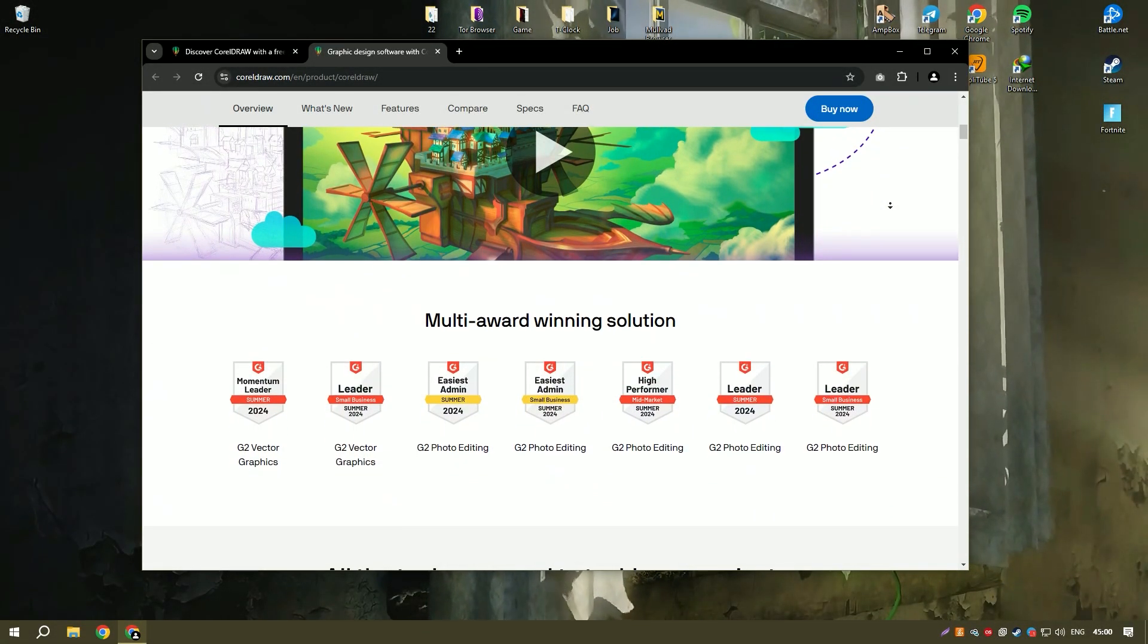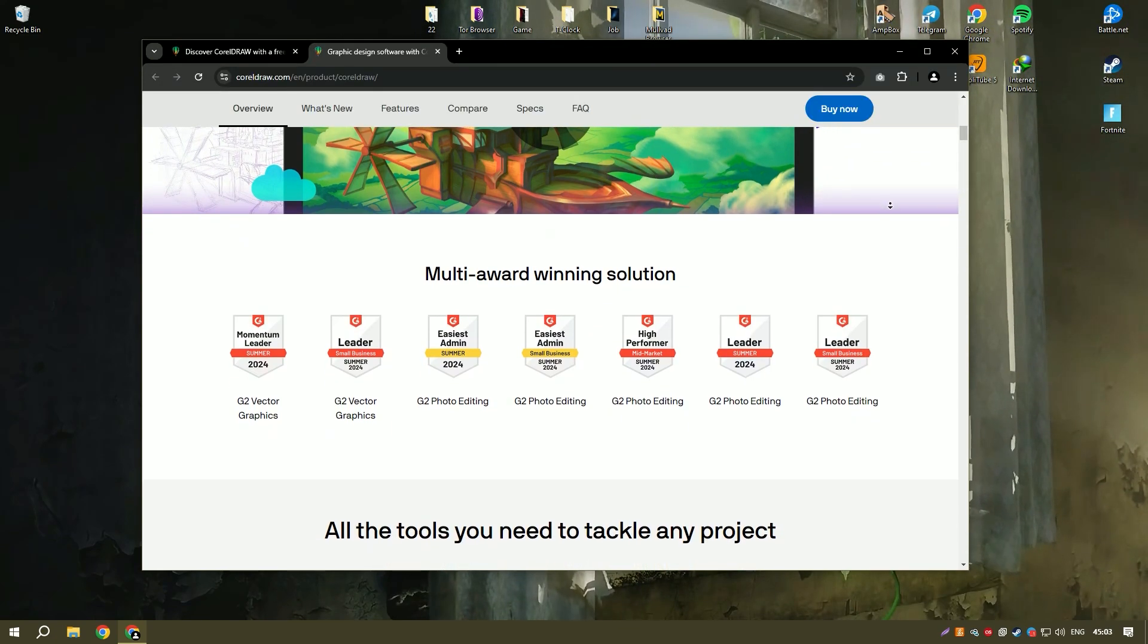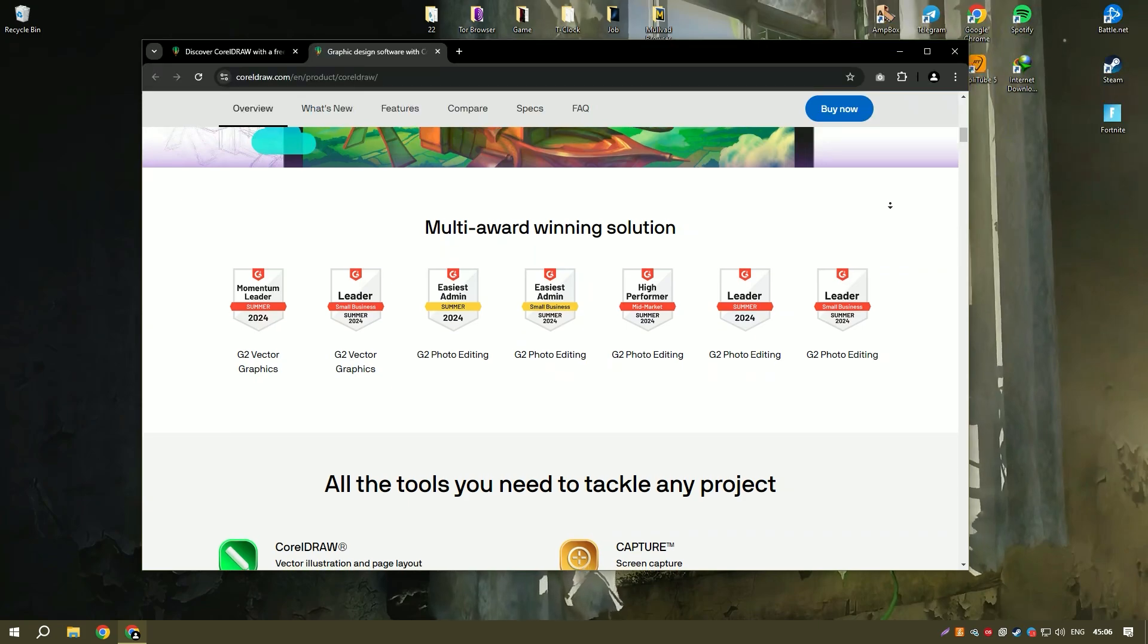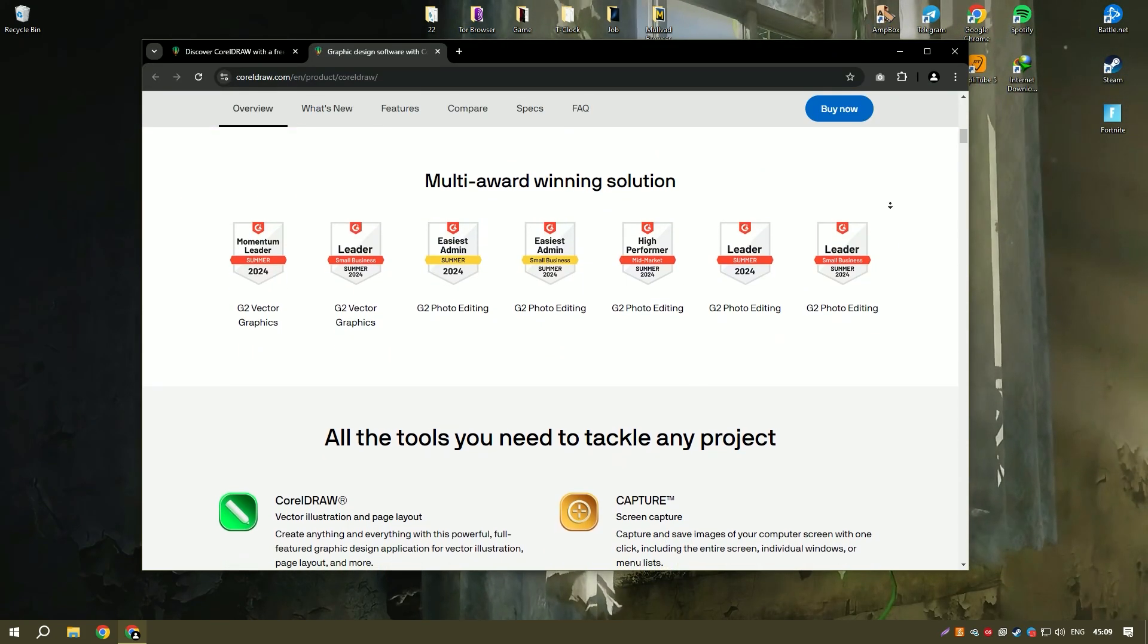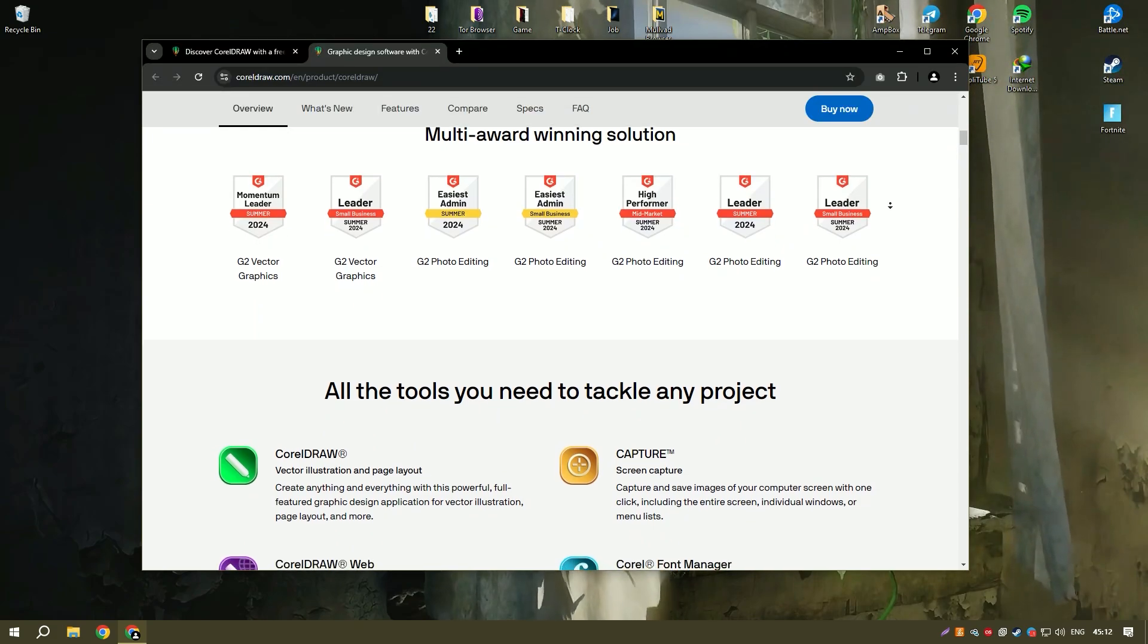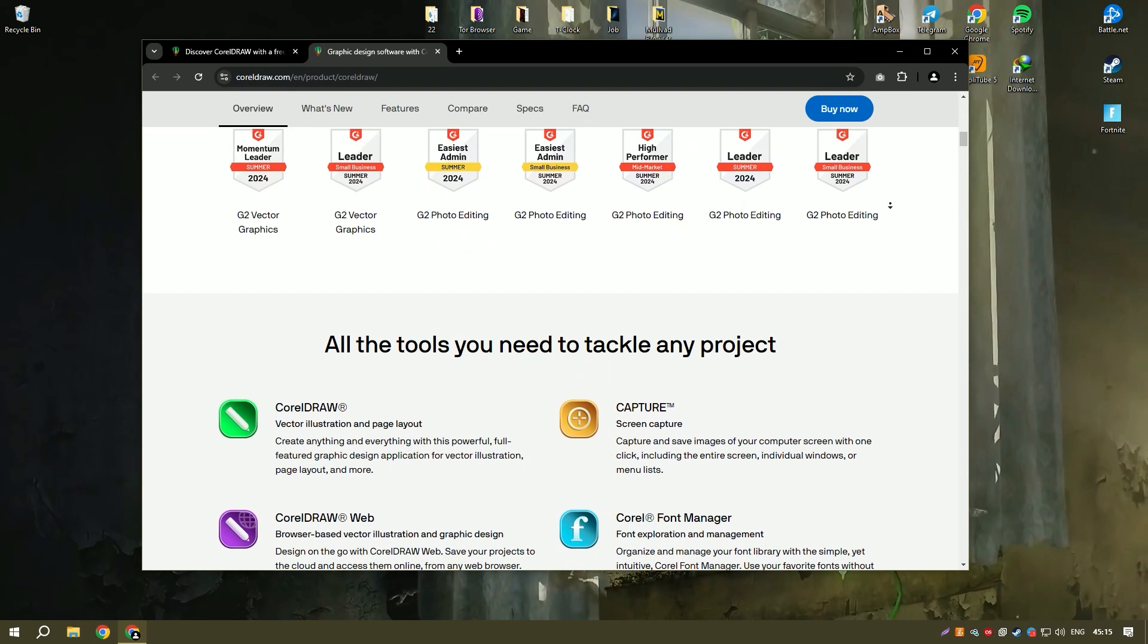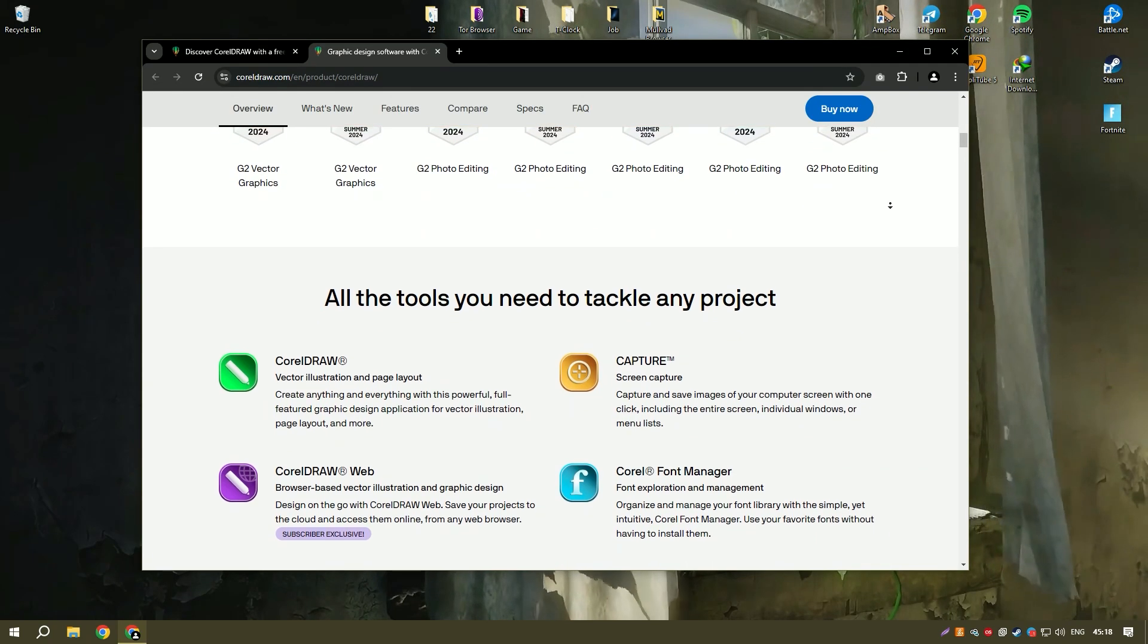CorelDraw is a powerful and versatile graphic design software suite that excels in vector illustration, layout and photo editing. Its interface is user-friendly, making it accessible to designers of all skill levels from beginners to seasoned professionals.